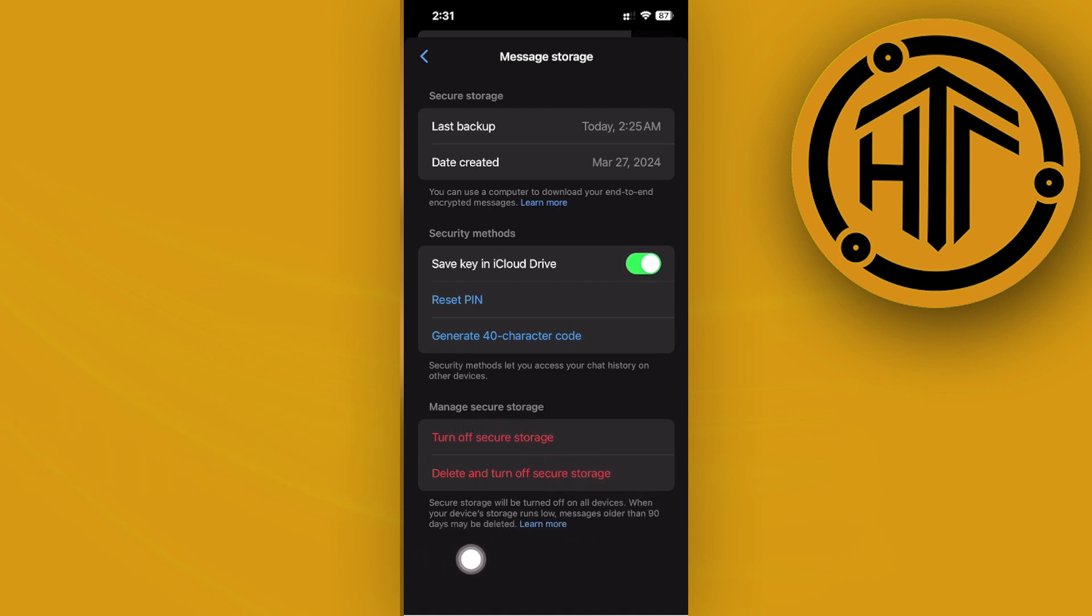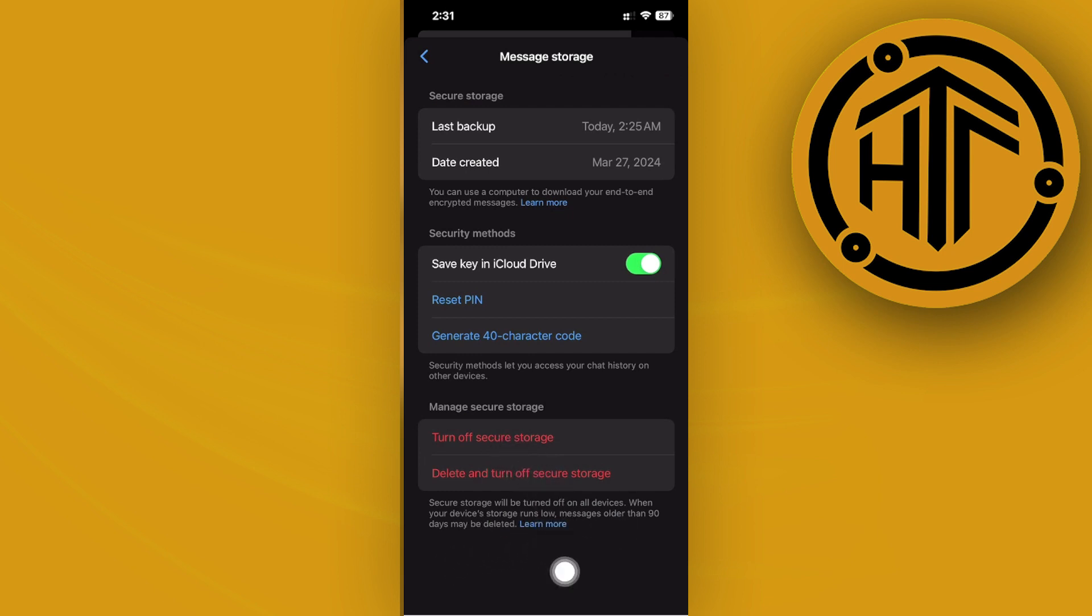So turning this on will basically have your secure storage turned on, and those messages that are older than 90 days may be deleted. If you'd like to go ahead and turn that off, you could also do that.